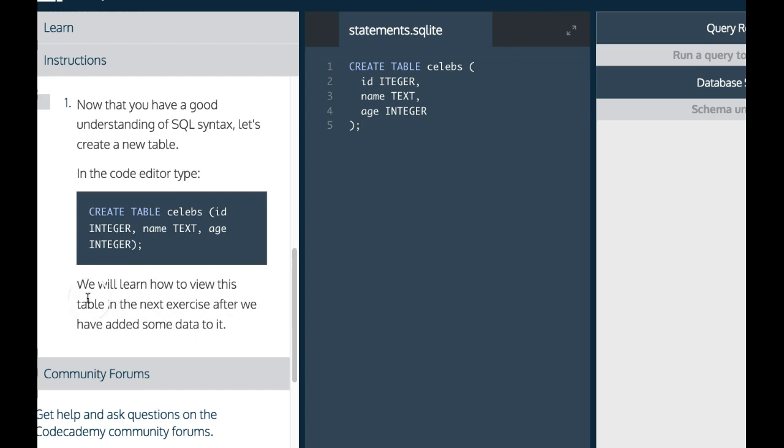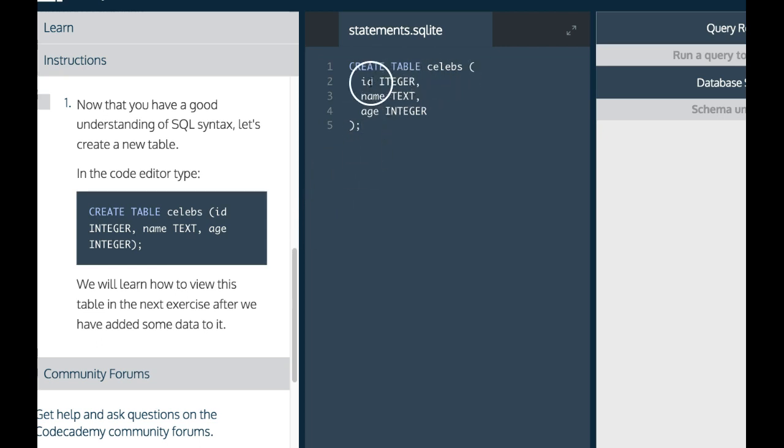We will learn how to view this table in the next exercise after we've added some data to it. We created a table called celebs with id, name, and age.